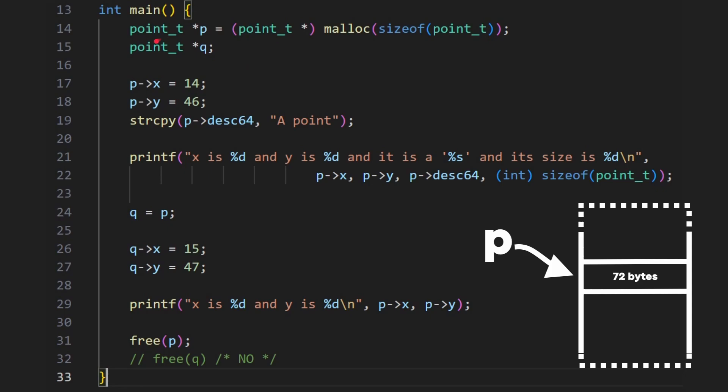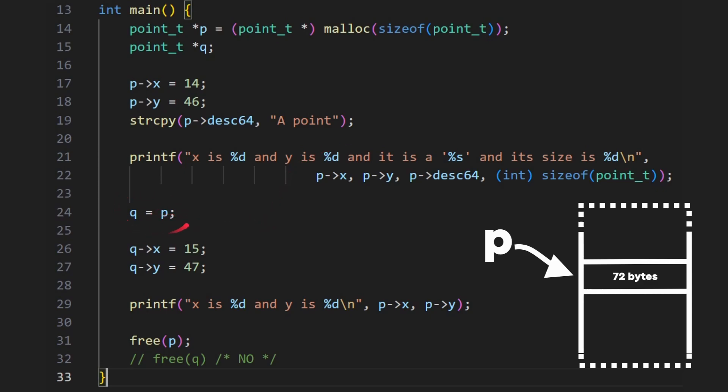So I've got a slightly different program here. Along with this malloc here, which we know makes p point to this 72 bytes in memory, we're going to create another point of the same type, q, that's not initialized. And again, we can go ahead and initialize p, and then we can print it out. So we should get exactly the same as last time, 14, 46, a point, and 72 bytes. Now here, I'm doing q is equal to p.